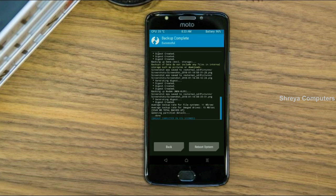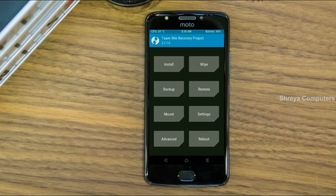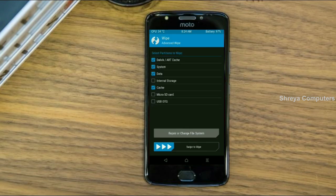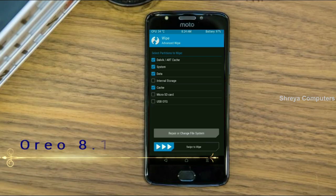Press back. Now we will wipe our temporary data — this will allow us to cleanly install our custom ROM. Select wipe, then select advanced wipe. Select Dalvik/ART cache, system, data, and cache. Swipe right to take action.